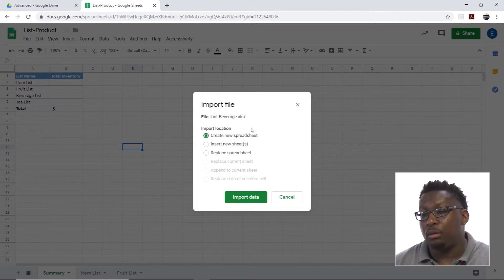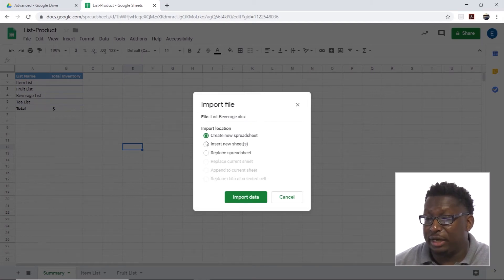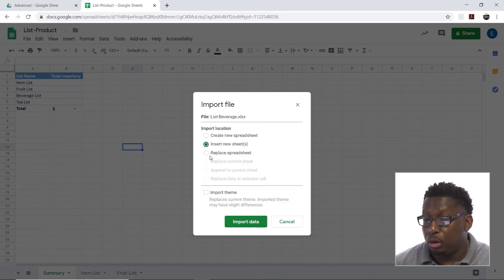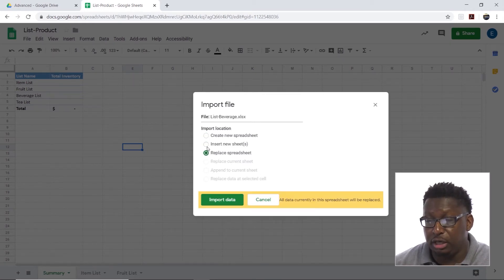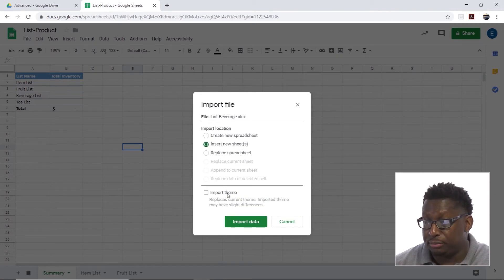When I import this file, I can choose to Insert New Sheets, Replace the Current Spreadsheet, or Create a New Spreadsheet. I'm going to Insert New Sheets.